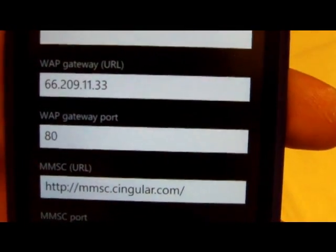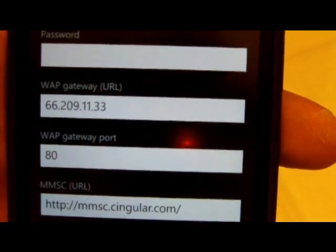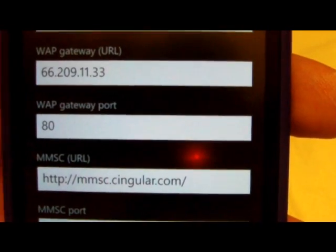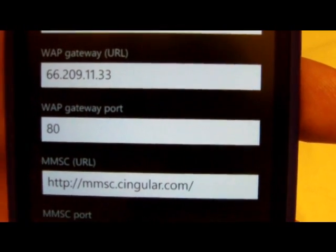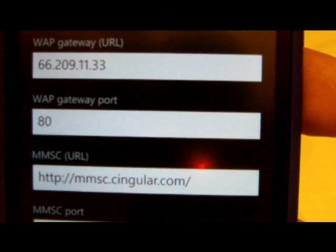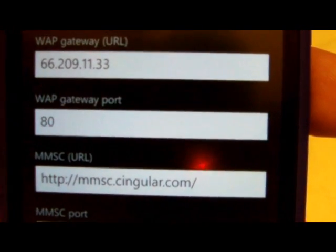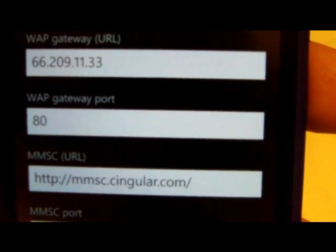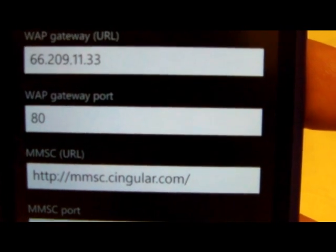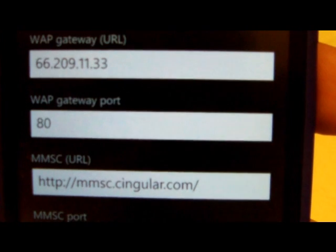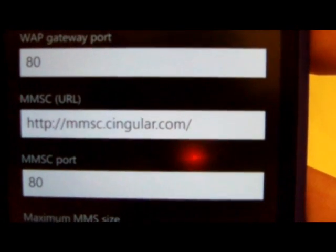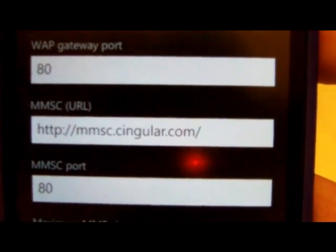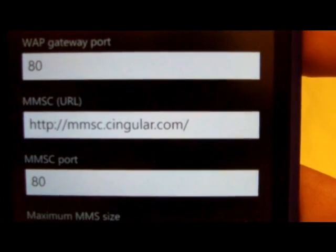Now the Windows 8 phones call this WAP gateway, the Straight Talk instructions might call it a proxy or MMS proxy. The URL or the IP address for that is 66.209.11.33. Then you'll need a WAP gateway port of 80, and again Straight Talk might call that proxy port or MMS proxy port.